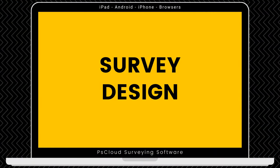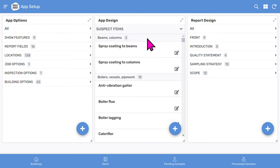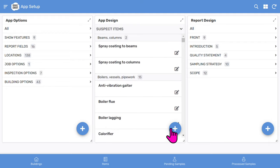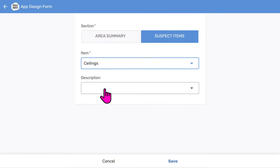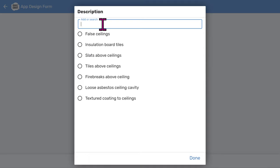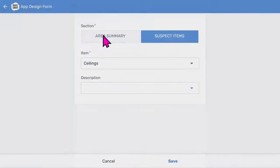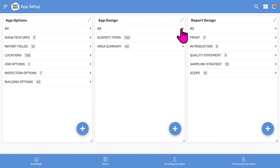In the middle of the screen we have the app design feature, where you have a place to modify the asbestos items shown in the menus. Let's do that now. You'll see the main sections: suspect items and area summary. Tap on the suspect items section. As you scroll down, you'll see material items and their descriptions. Tap on the plus icon to add a new option. Let's add a new description option for ceilings. Type in our description option, such as 'popcorn'. Remember to tap use, then tap save and return to the previous screen, and then back to the app design screen. That's the app design feature.